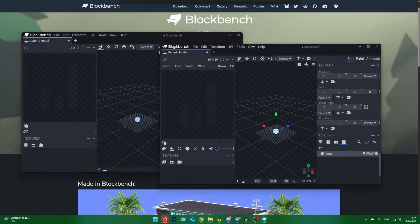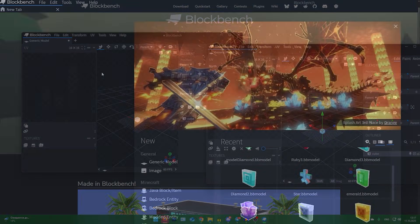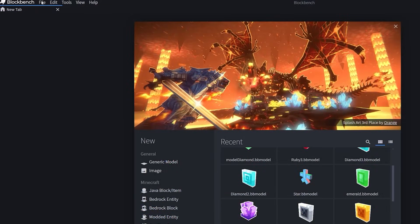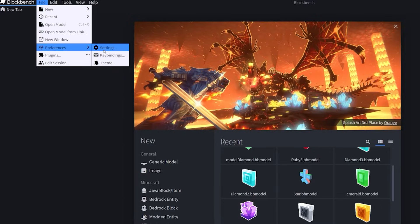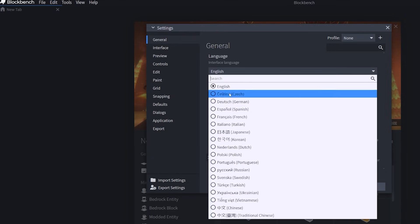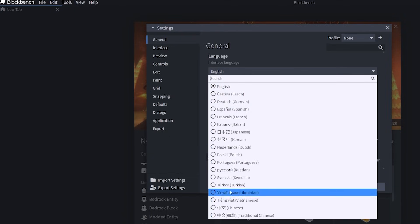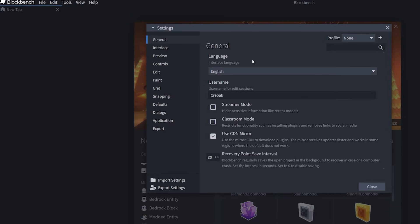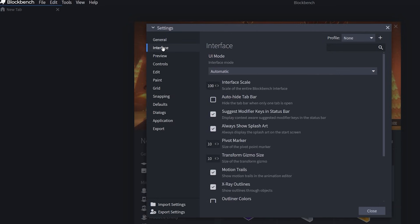Next we have an extremely important tab: the Settings tab. Here you immediately see a list of all the settings. I wouldn't recommend changing anything here, since the program is already very well optimized by default. However, you can change the language and switch the interface appearance — for example, to a mobile layout, if that's more convenient for you.